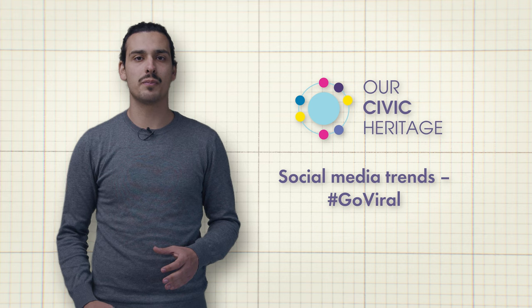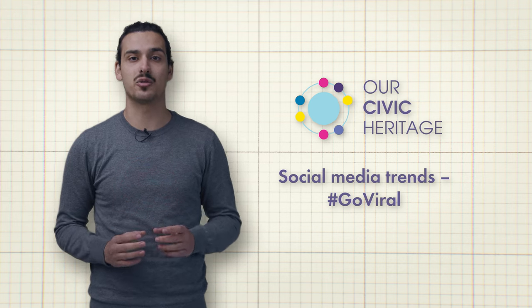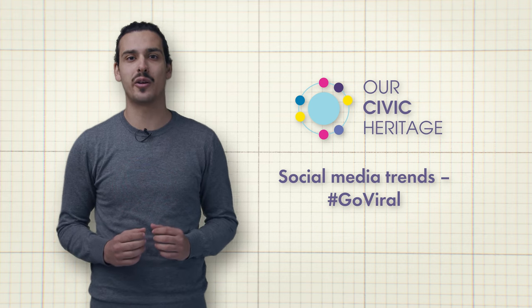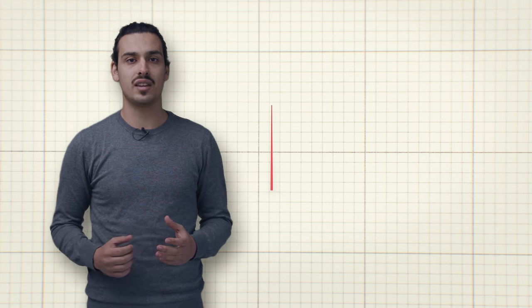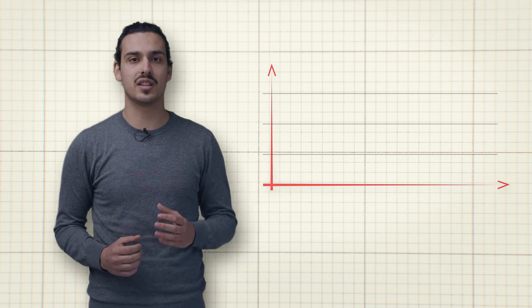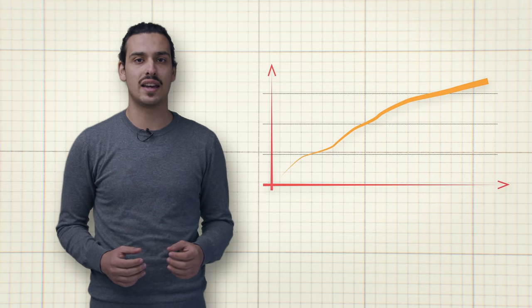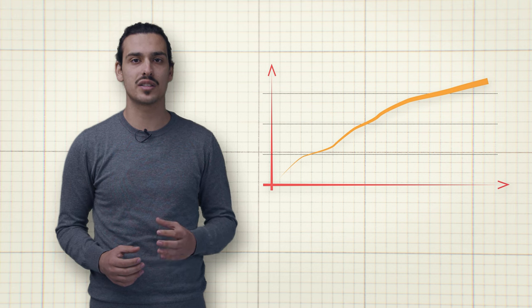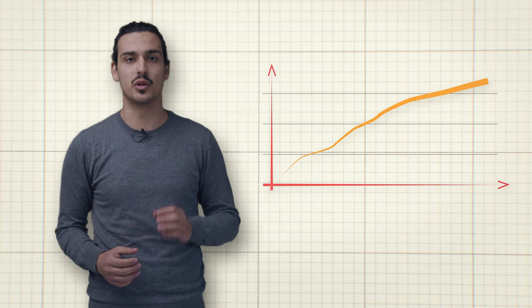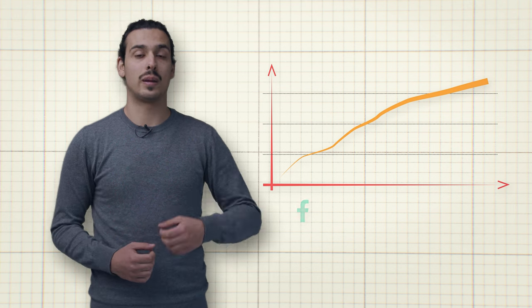Welcome to our tutorial on social media trends and how to hashtag go viral for local initiatives. Today, we will be discussing the latest social media trends and how to use them to spread awareness and encourage community engagement and local action.